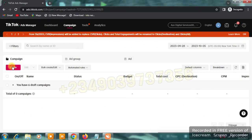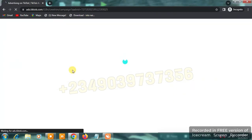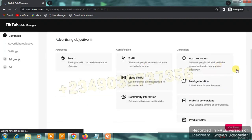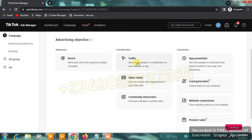Once you click on 'Create Campaign,' the next page will ask you to select an objective. The available objectives include reach, traffic, video views, community interaction for followers, app promotions, lead generation, website conversion, and product sales.